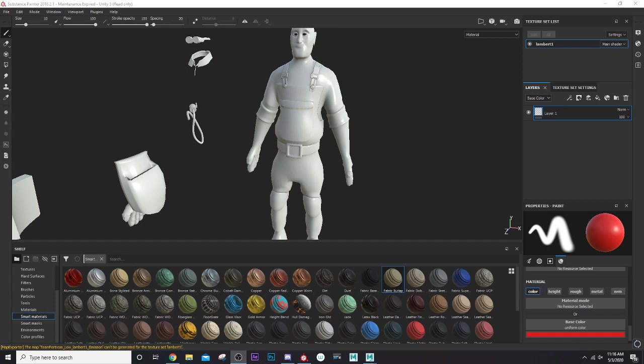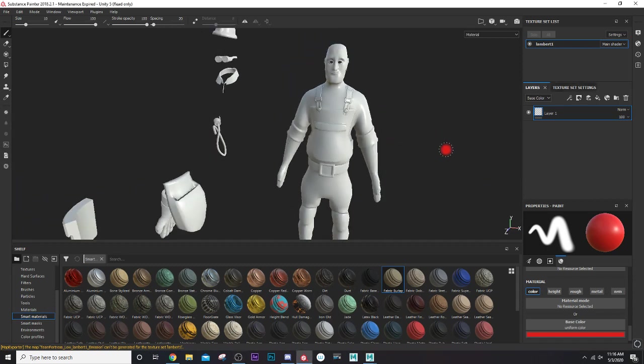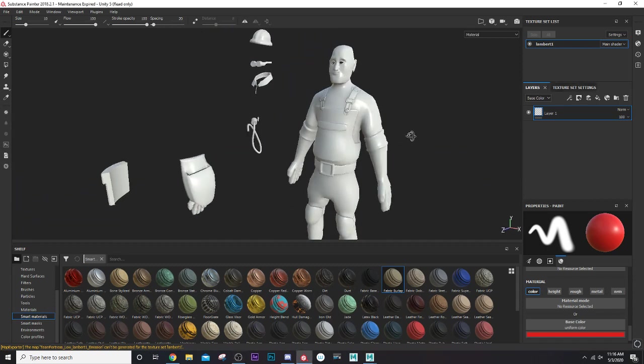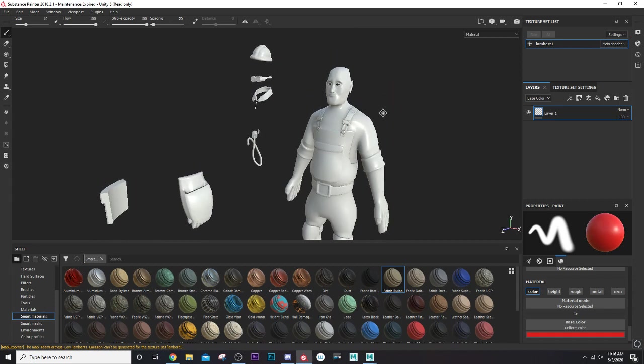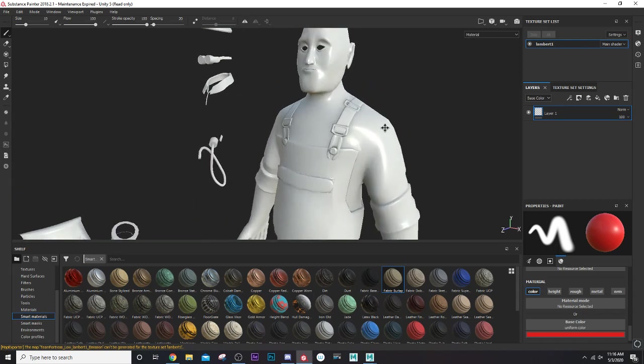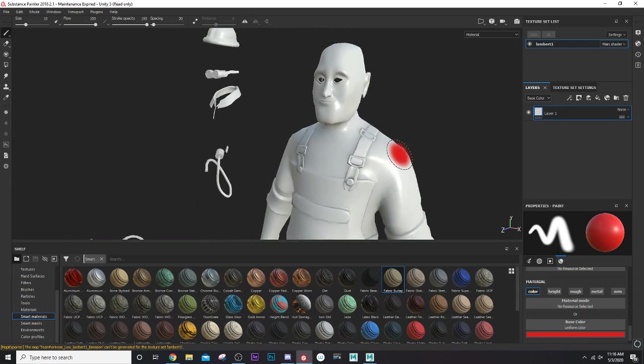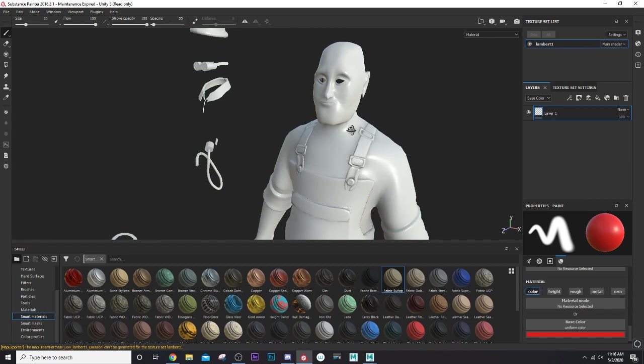Hi everyone, welcome back to our Substance Painter to Maya tutorial. Last lesson we went through the nuts and bolts of how Substance Painter worked, how to bring objects into Substance Painter, and how to export them back. We're going to start working with Substance Painter and just paint from the ground up.